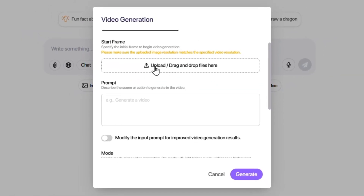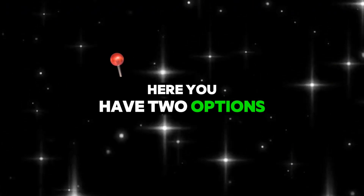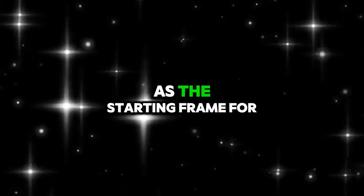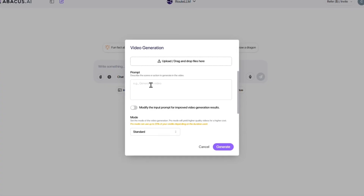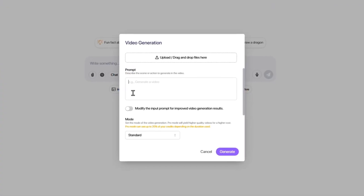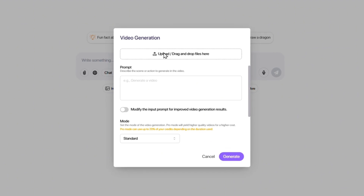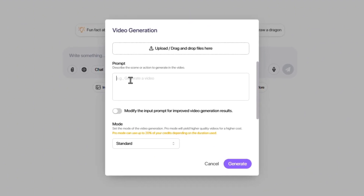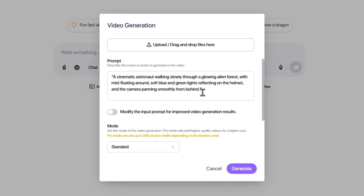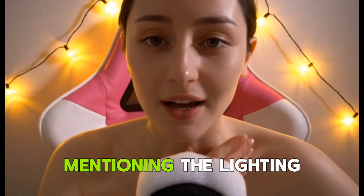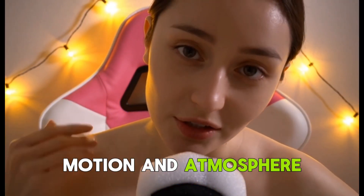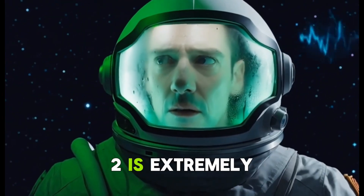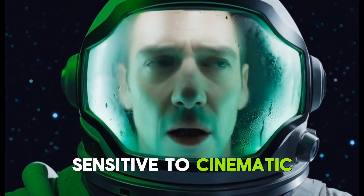Uploading an image and entering a prompt. Here you have two options: you can either upload an image as the starting frame for your video, or start from scratch using only your text description. For now, I'll start without an image to see how the model generates everything from zero. In the prompt section, I'll type: 'A cinematic astronaut walking slowly through a glowing alien forest.' I recommend always mentioning the lighting, motion, and atmosphere in your description, because Sora 2 is extremely sensitive to cinematic details.